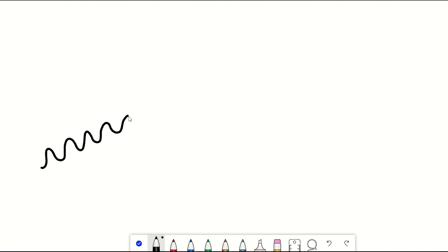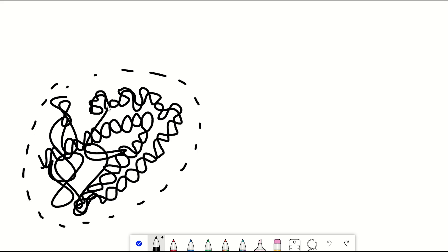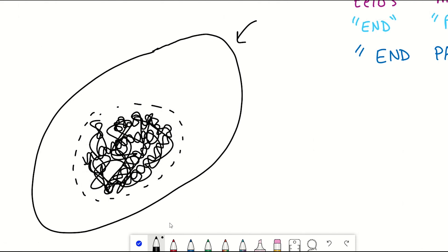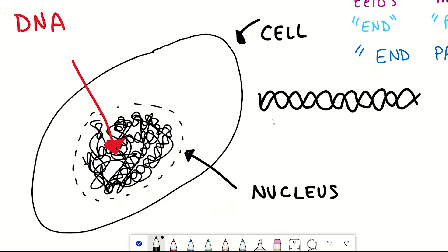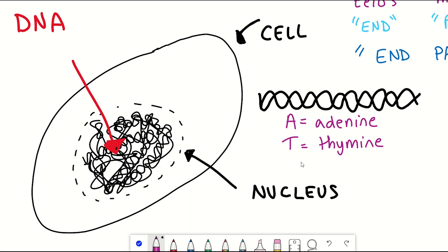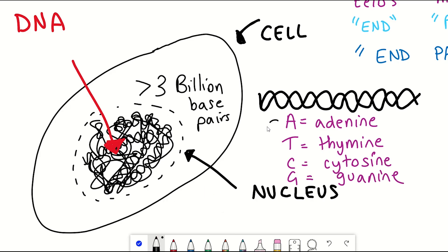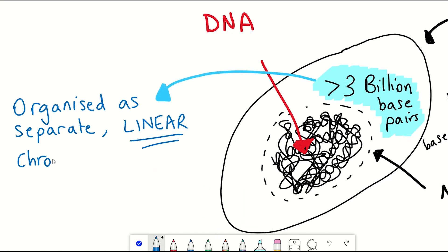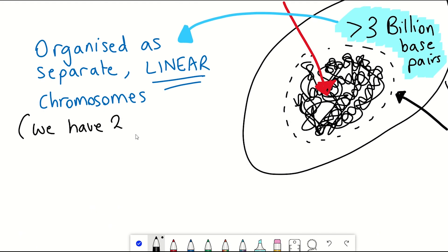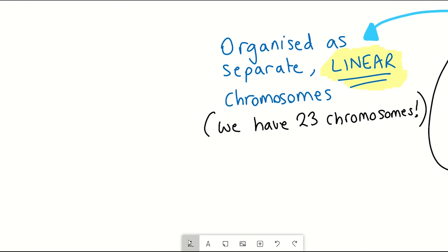DNA contains all the genetic information that makes us us, stored within the nucleus of a cell. DNA contains the four different nucleotides — adenine, guanine, thymine, and cytosine — and our DNA contains more than 3 billion base pairs. This is organised within a cell in separate, linear chromosomes. The important word here is linear: the DNA has a linear structure, which means it has ends.